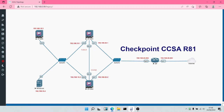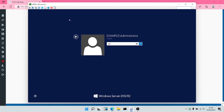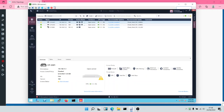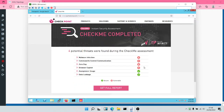After we enabled the Antivirus, Antibot, and IPS, we ran a test on Checkpoint's CPCheckMe website, where we got results showing that anonymizer usage has been blocked and data leakage has also been blocked due to the policies configured so far.